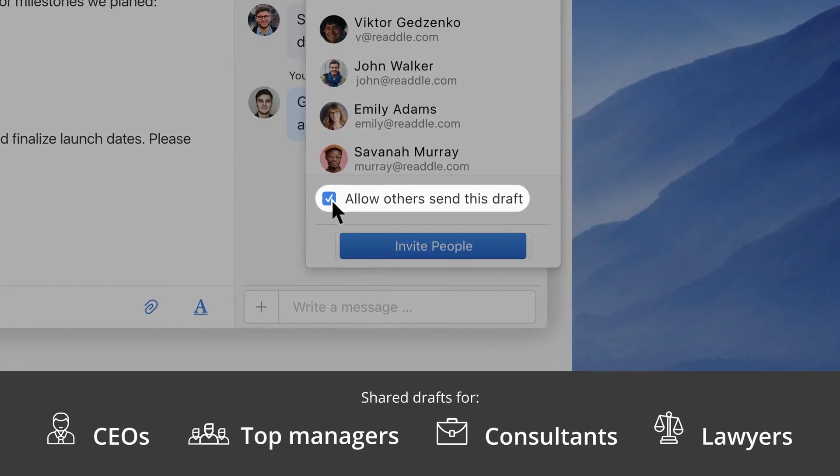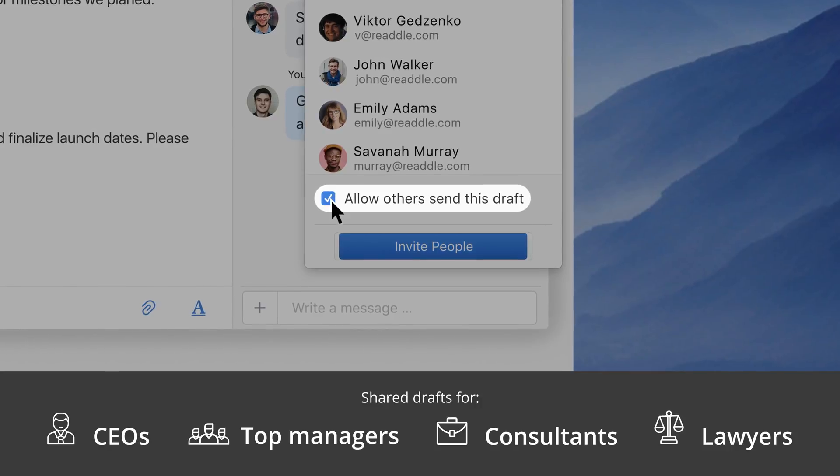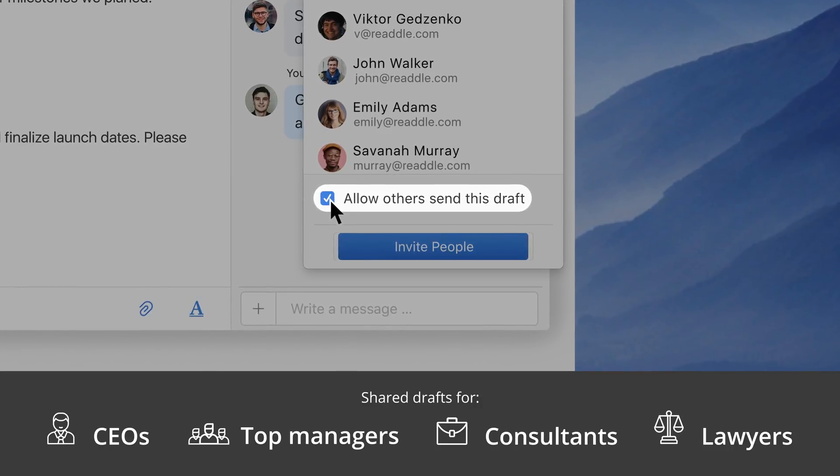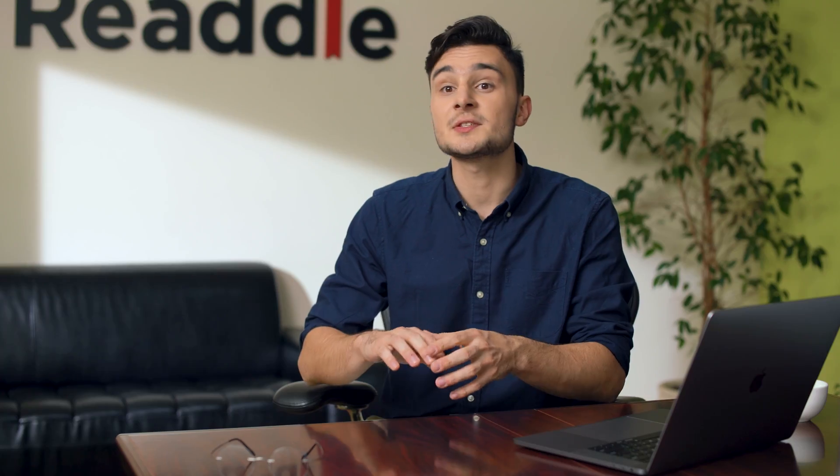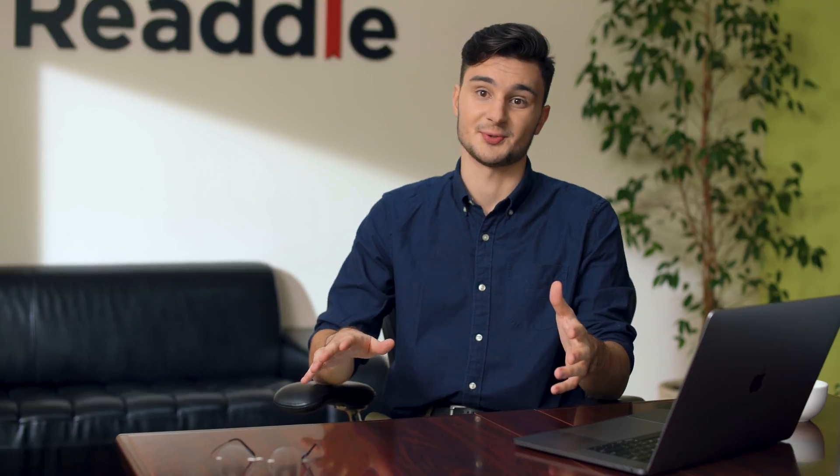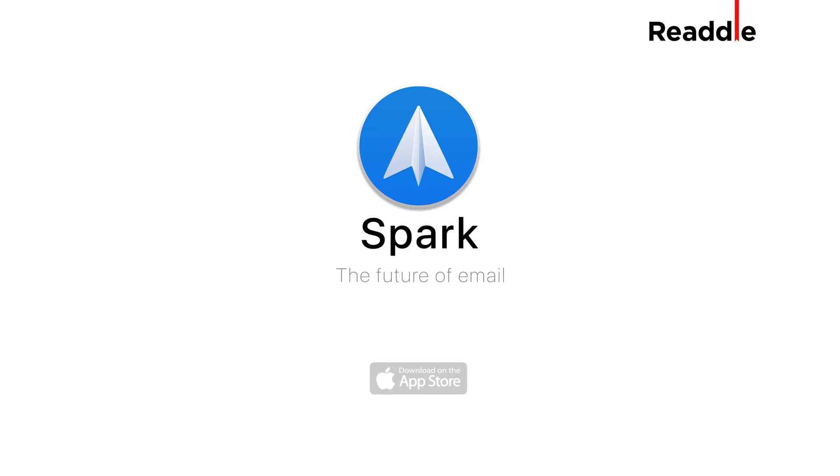Shared drafts let you write email together with your teammates and discuss it privately right before you send it, all of this without leaving your inbox or using any other external tools.